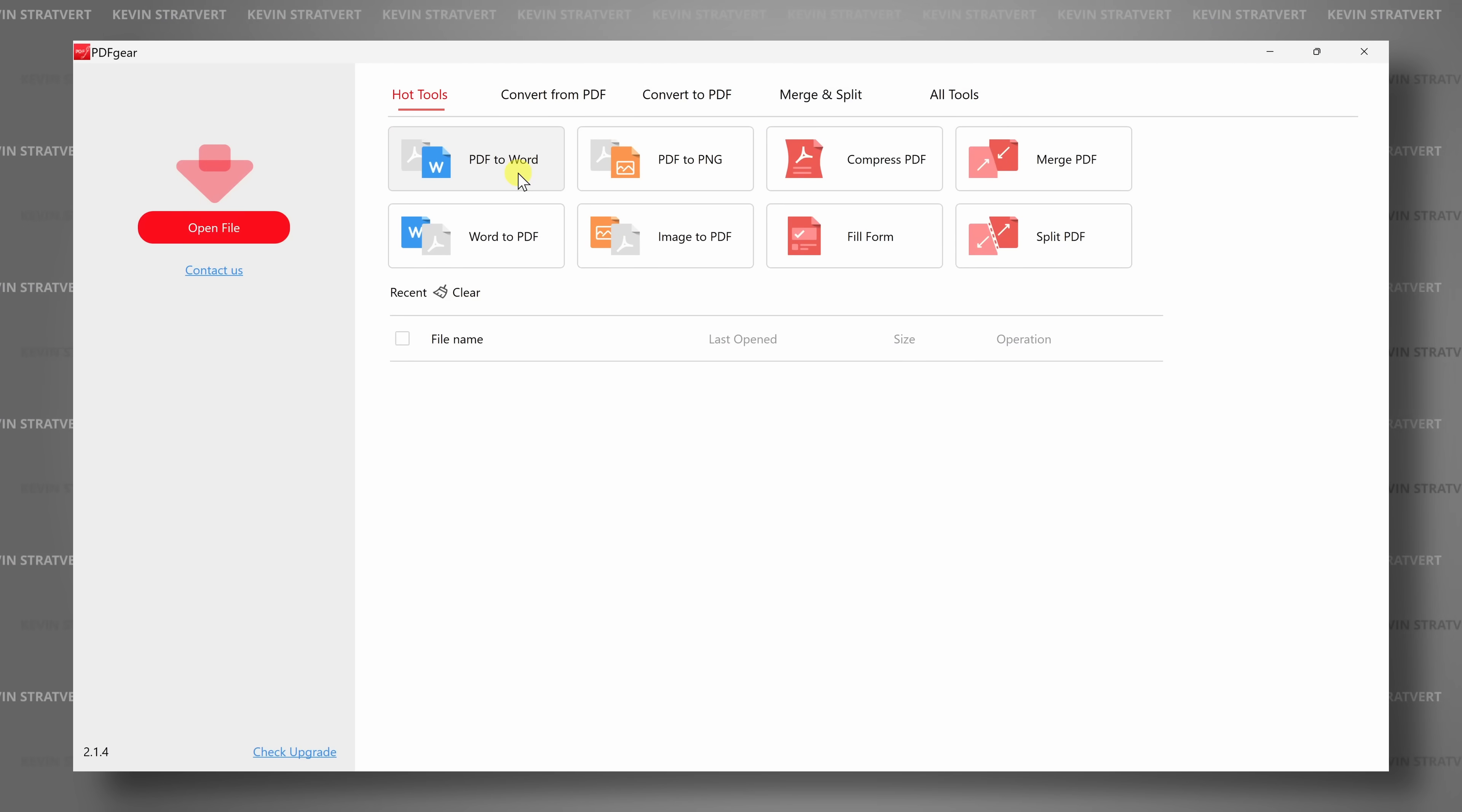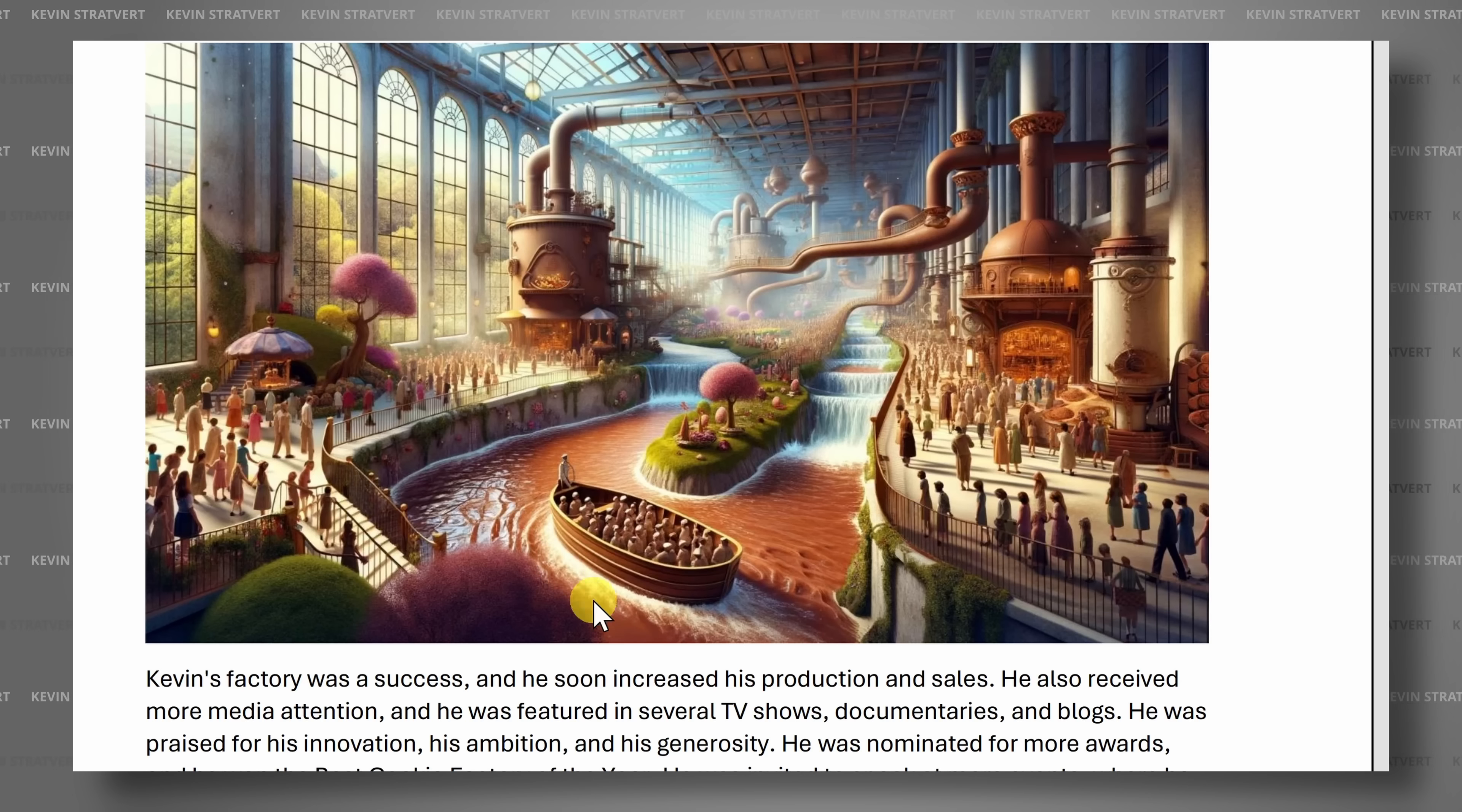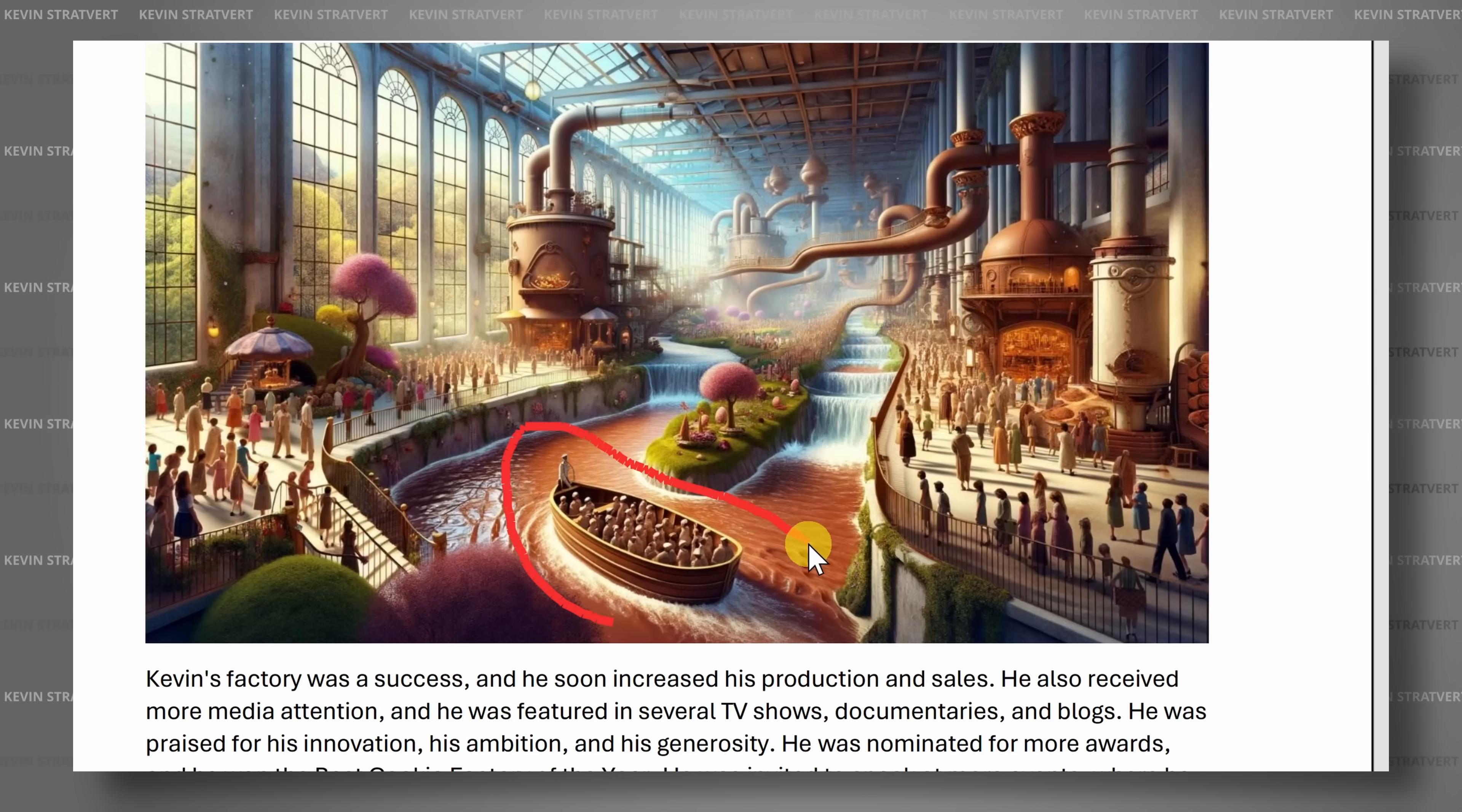Again, this is all free. No ads, no watermarks, and you don't even have to provide any personal information to sign up. I partnered with PDF Gear to show you how this works, so let's check it out.